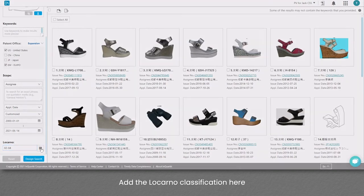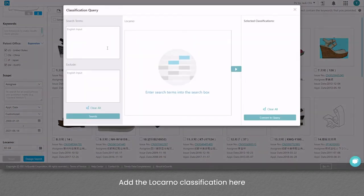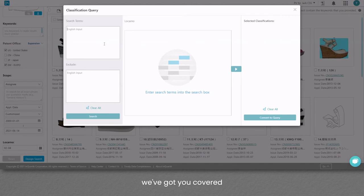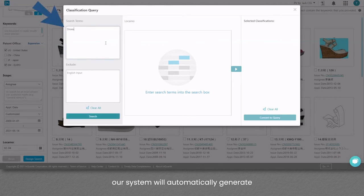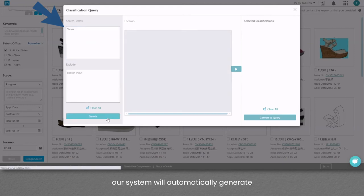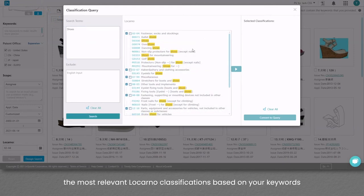Add the Locarno classification here. If you don't know it, don't worry, we've got you covered. By typing in some search terms, our system will automatically generate the most relevant Locarno classifications based on your keywords.